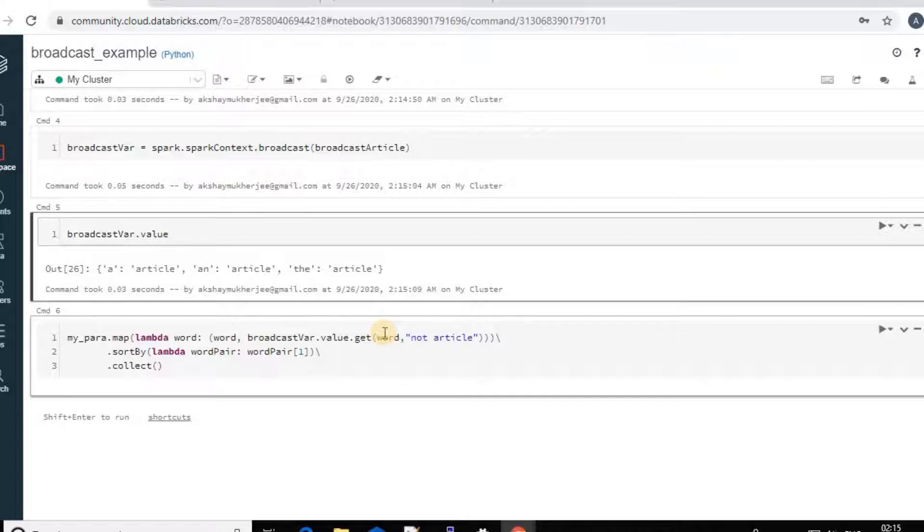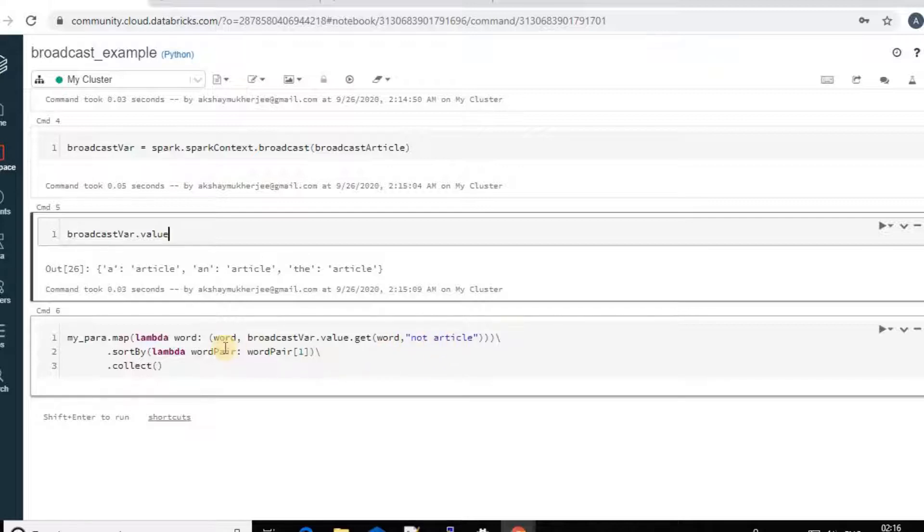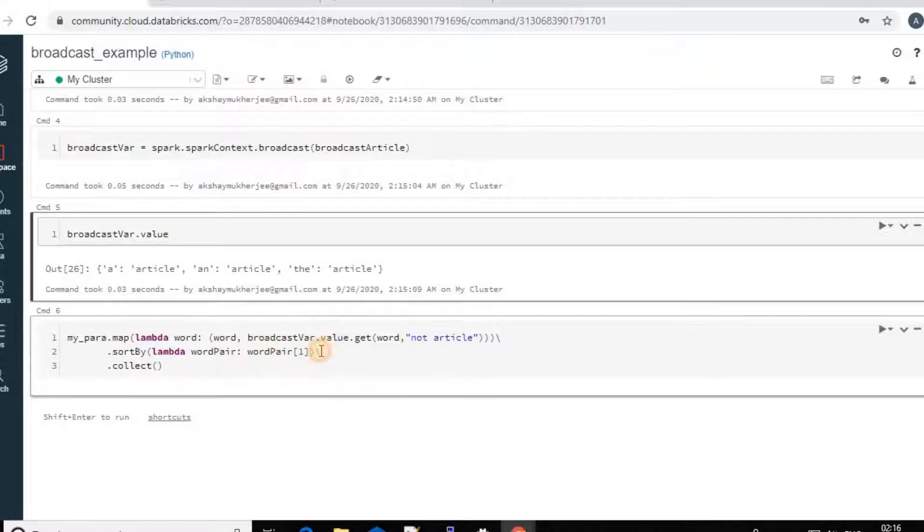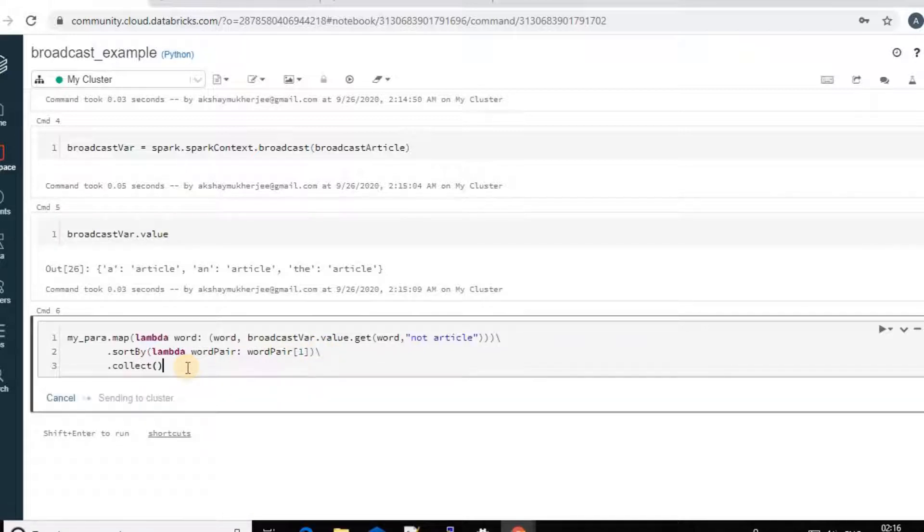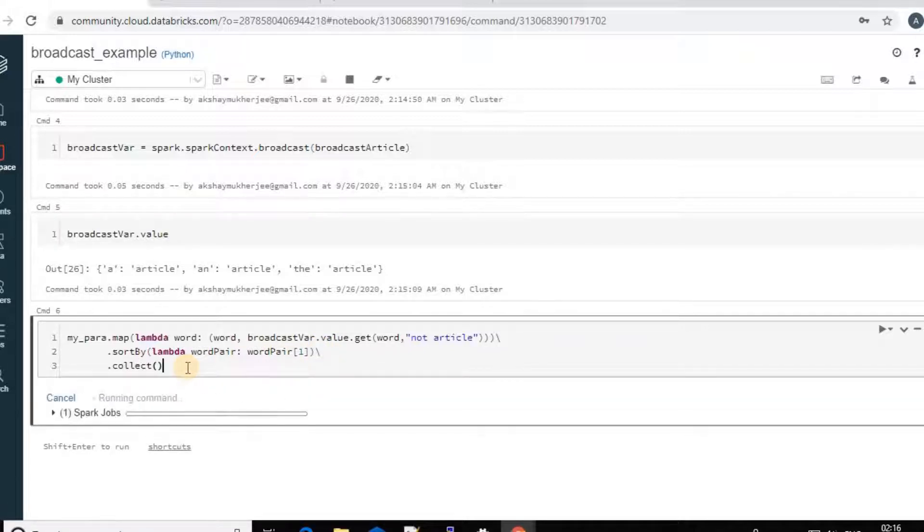If I put D, I will get article. For the rest of the things I have defined here, not article. And I am just sorted it using the word pair and article I want to show first. And I will collect the data. Let's see the output.